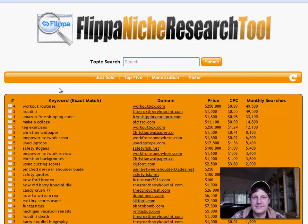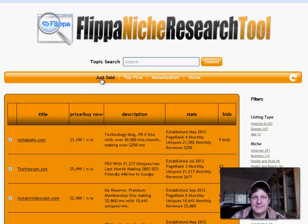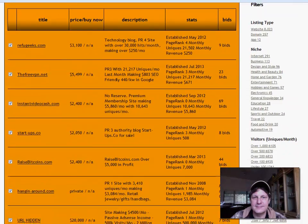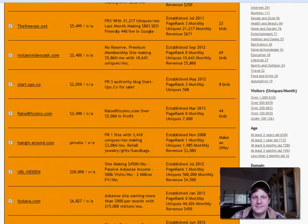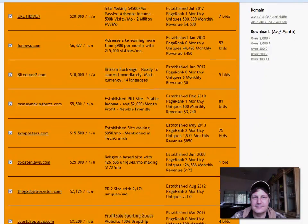Basically it is a domaining keyword research tool, so it combines keyword research with domain hunting. It's tied into Flippa, which is a great website where you can get all kinds of deals on websites. You can also sell websites. The first thing that you do when you click on Just Sold, it's going to show you what's basically being sold now and what kind of prices they're getting.